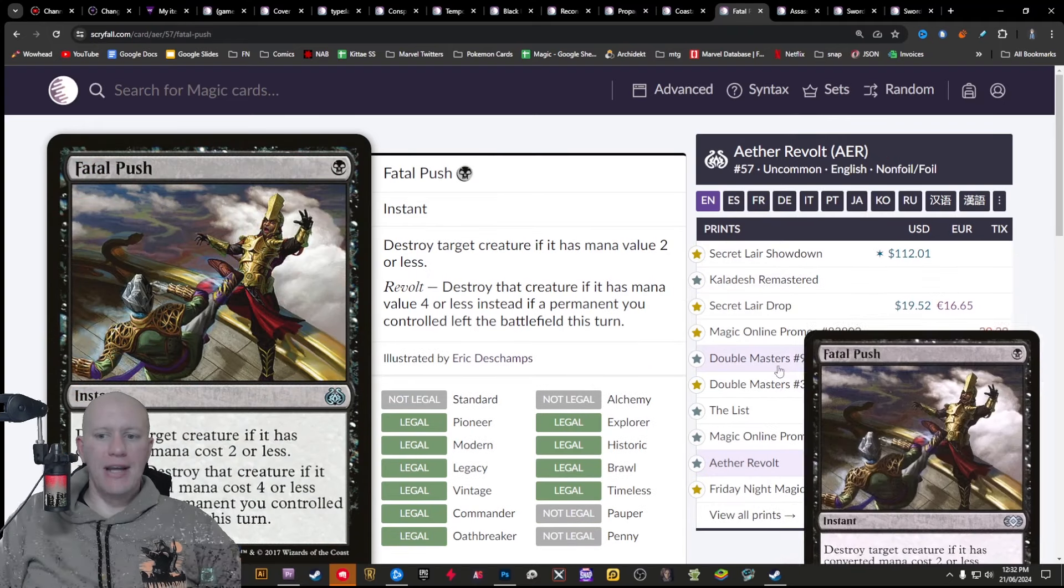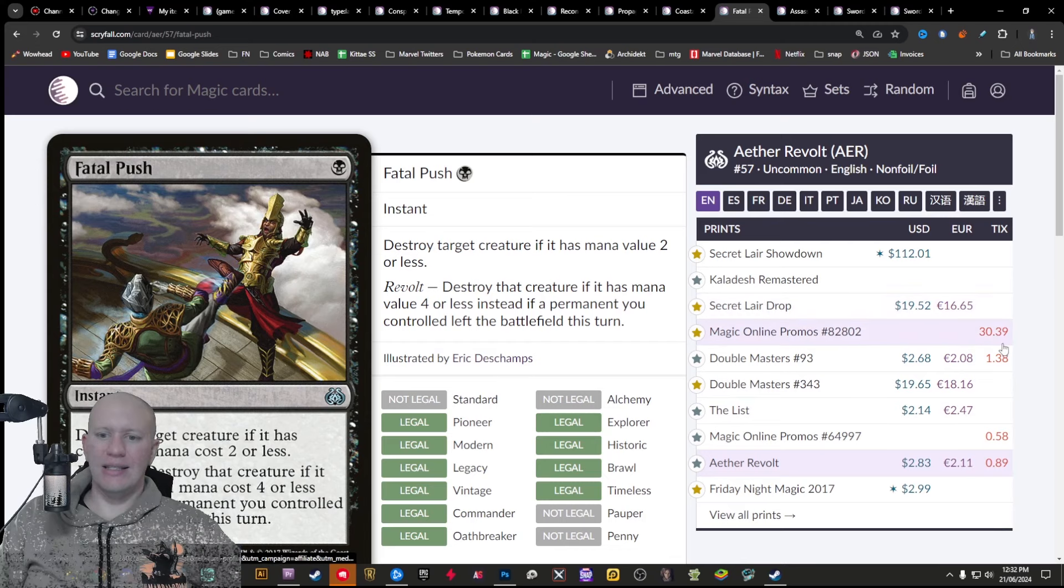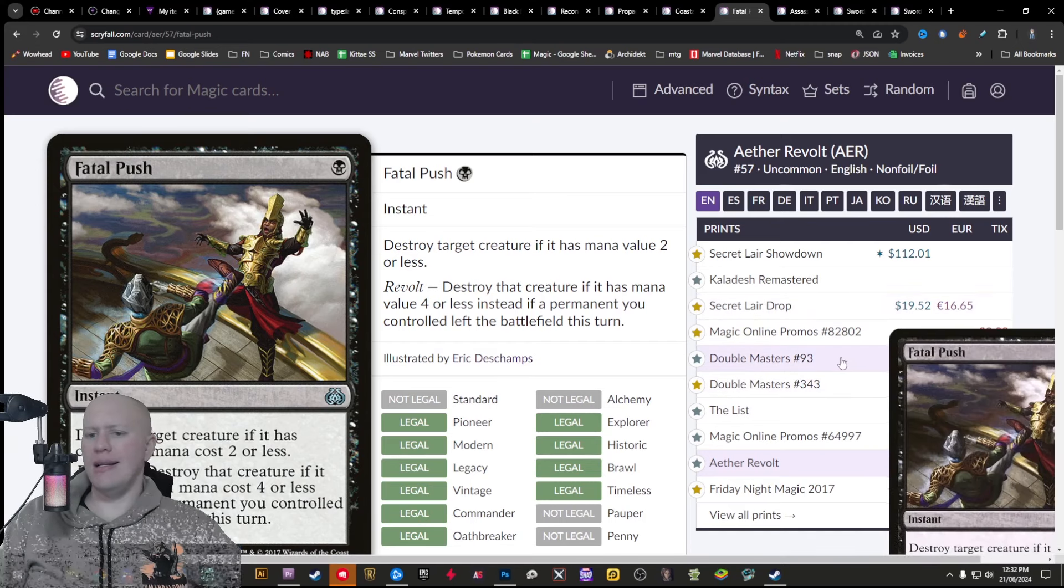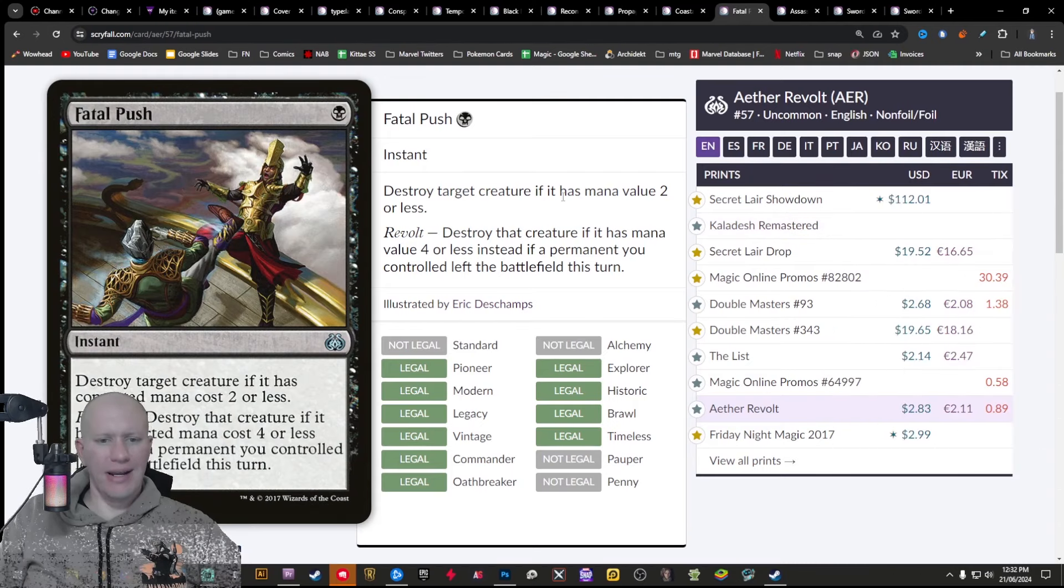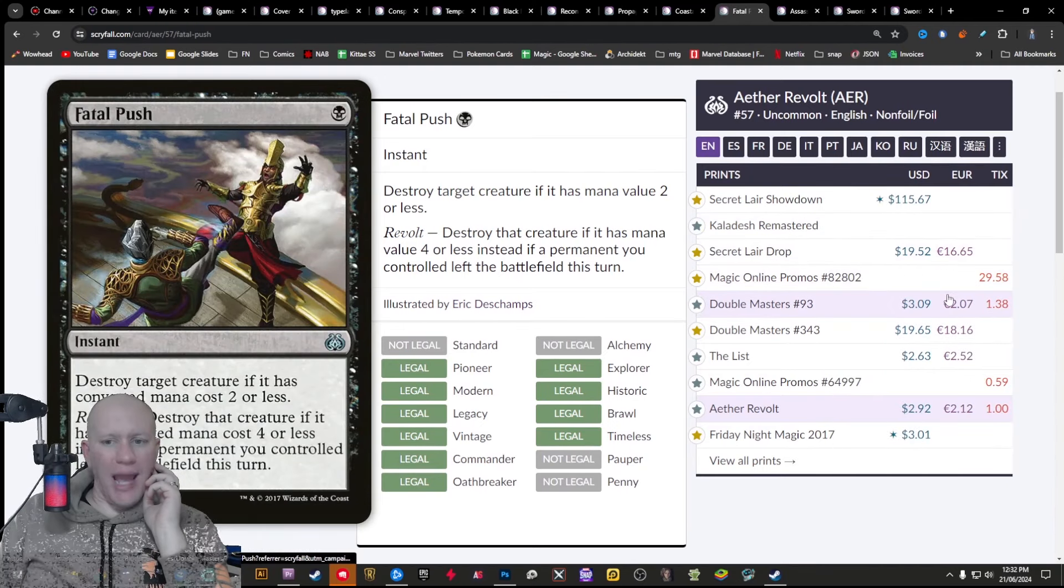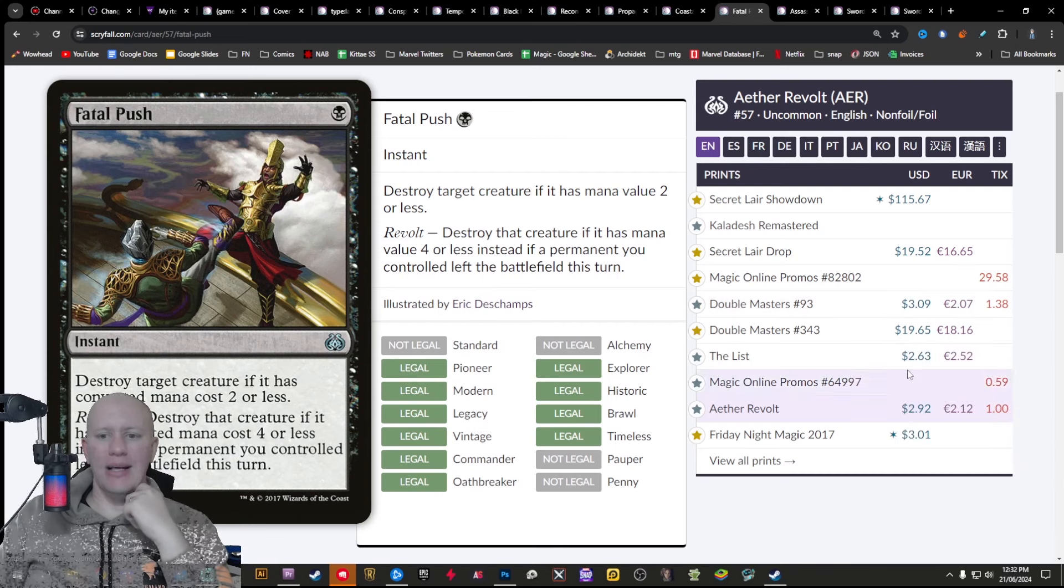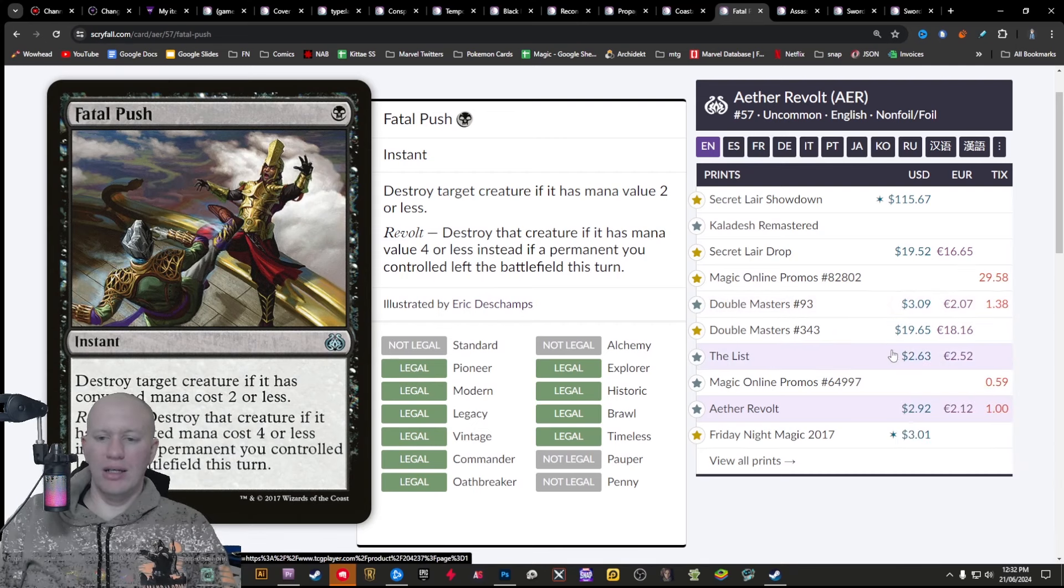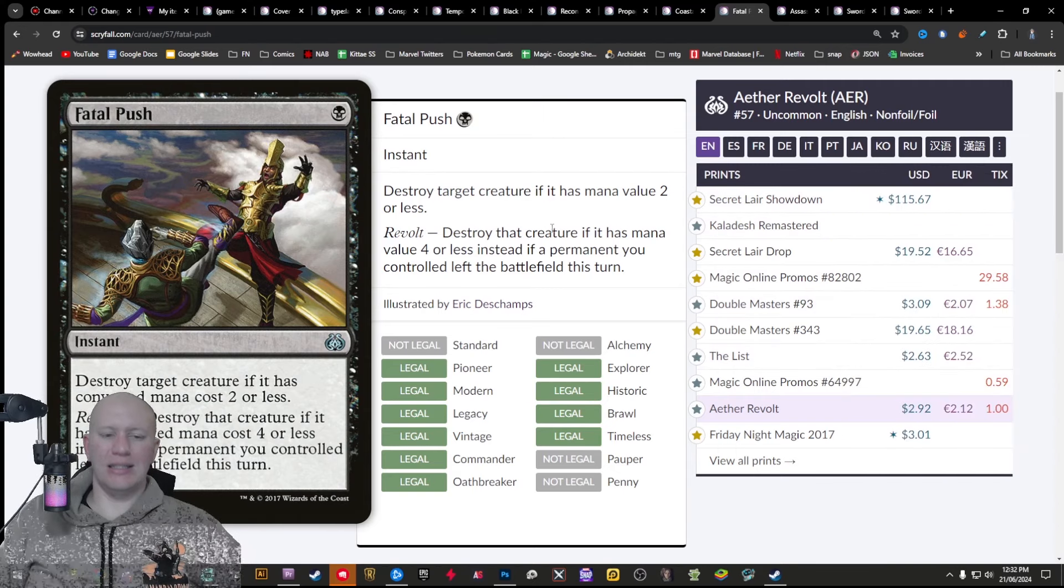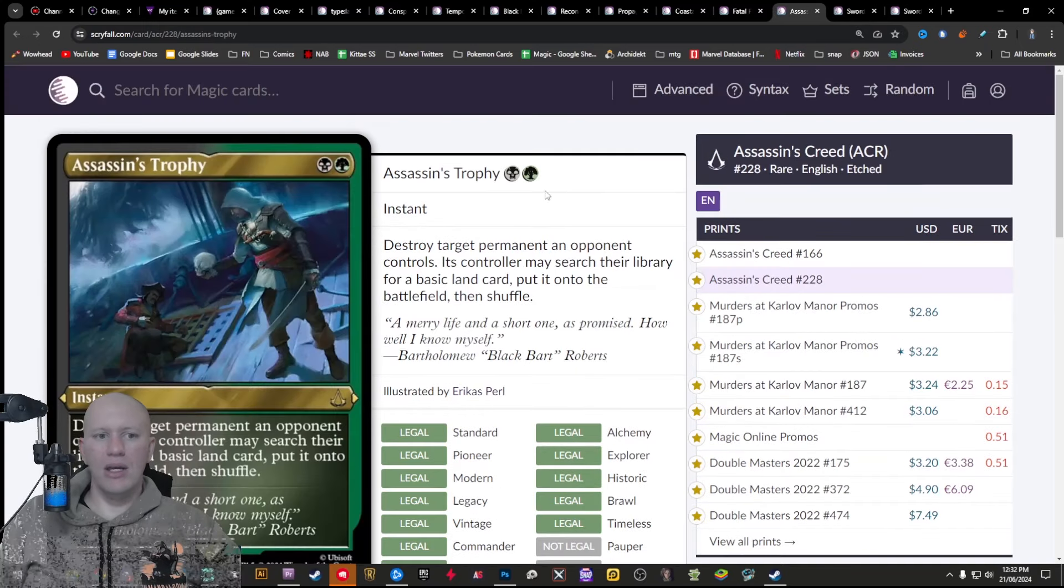We've got Fatal Push here. Not an insanely, insanely kind of valuable card, but still a decent kind of one. Very kind of nice flavorful card, as well as it's about $3, $2.63 there. Not a bad kind of card to kind of see reprinted. And I'm pretty excited for this one too.